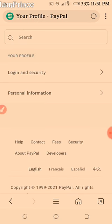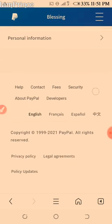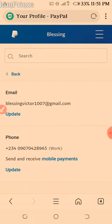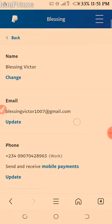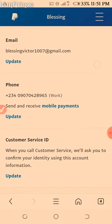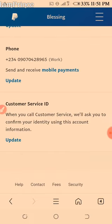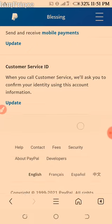Personal information. You want to make sure that everything is up to date, as you send and receive mobile payments — your customer ID and all related details.